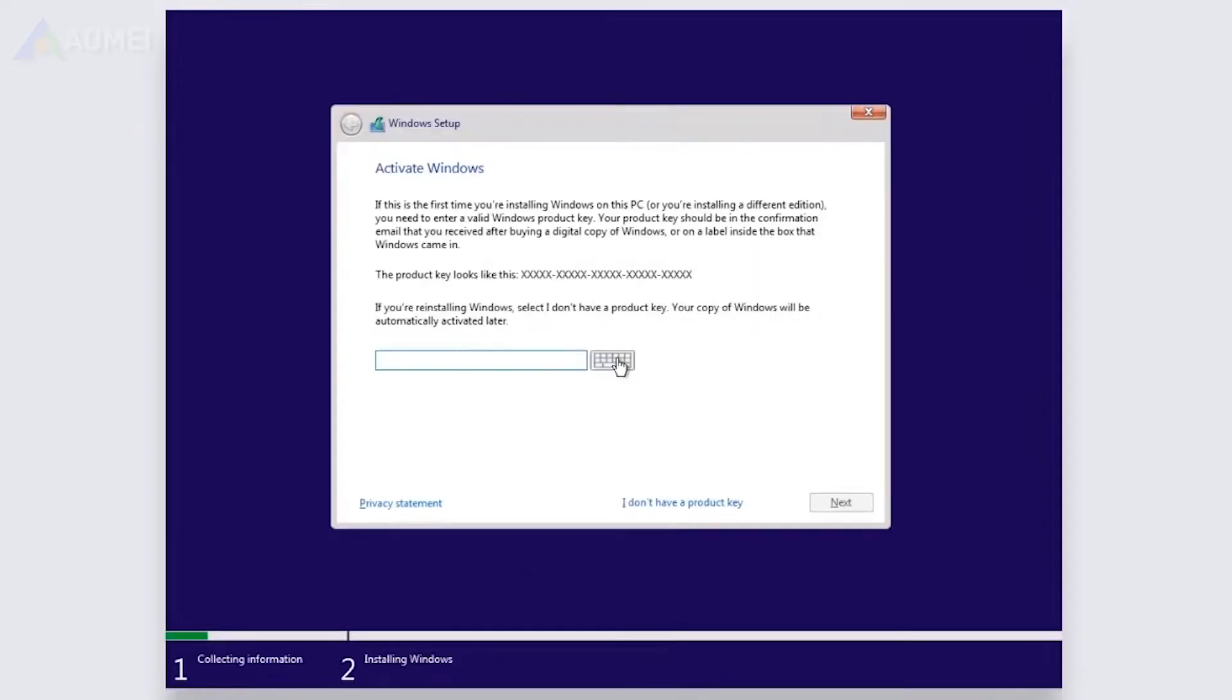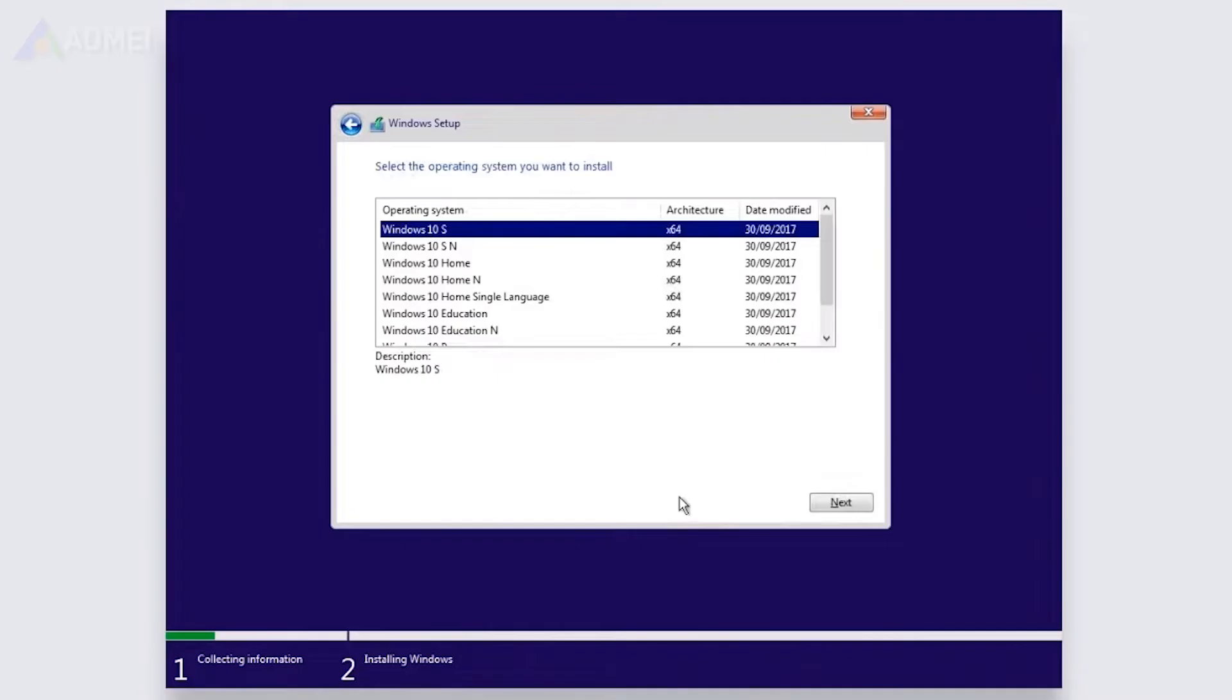After that, you will be requested to provide a Windows product key. Enter it or click on I don't have a product key. Next, select the Windows version your ASUS laptop is running on and then click on Next.